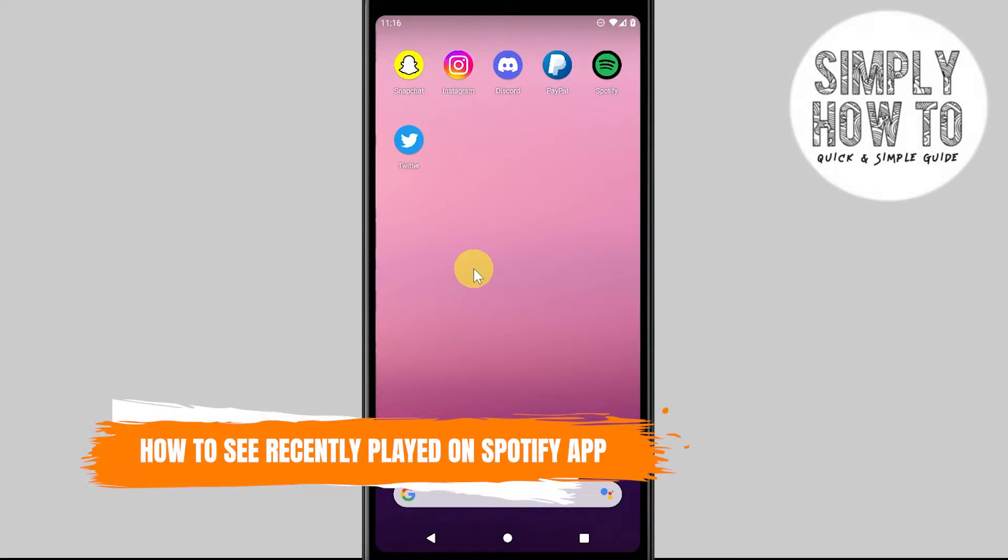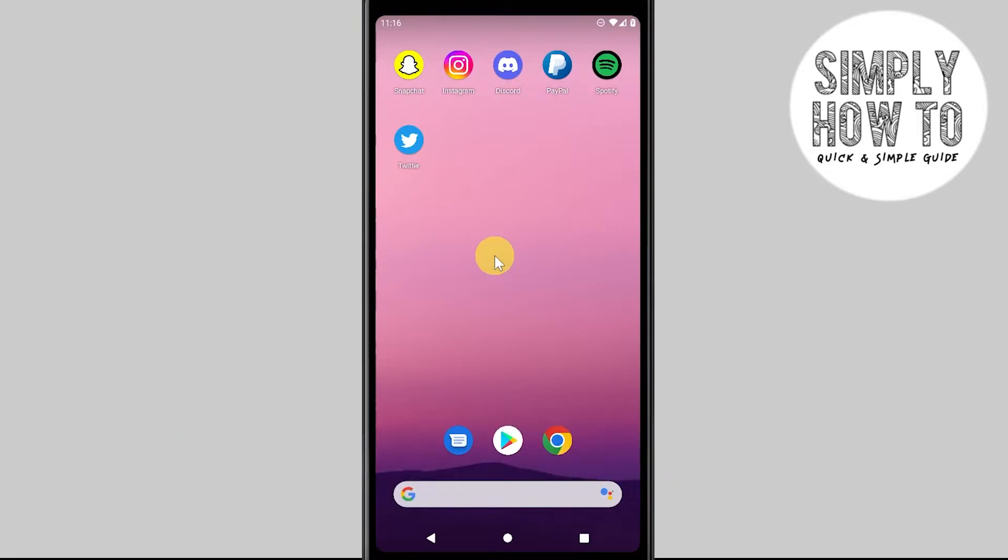How to see recently played on Spotify application. I'll do this tutorial on my Android phone, but you can always follow the same steps on iOS or any device that Spotify officially supports.